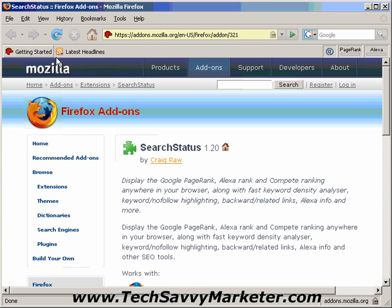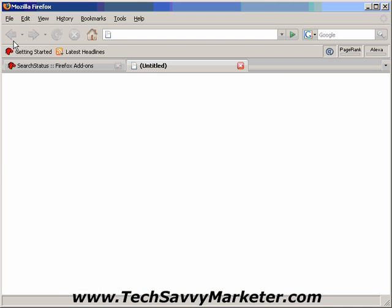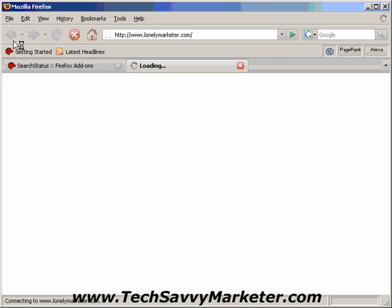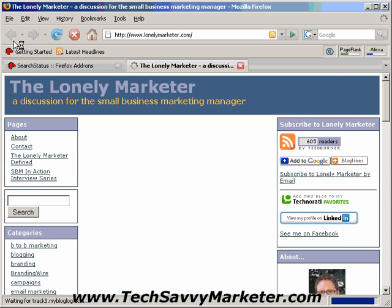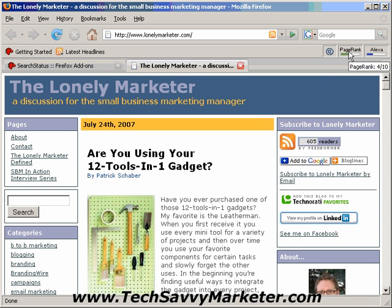So let's see this plugin in action. I'm going to click on File, New Tab, and go to LonelyMarketer.com, which is a blog that I like reading. As you see, in the SearchStatus, it's going to show up its PageRank and Alexa rank.